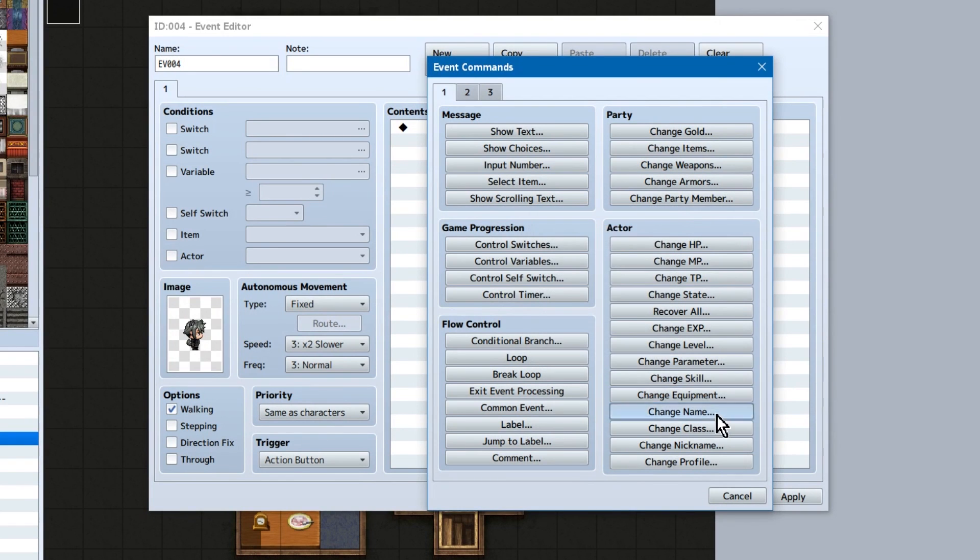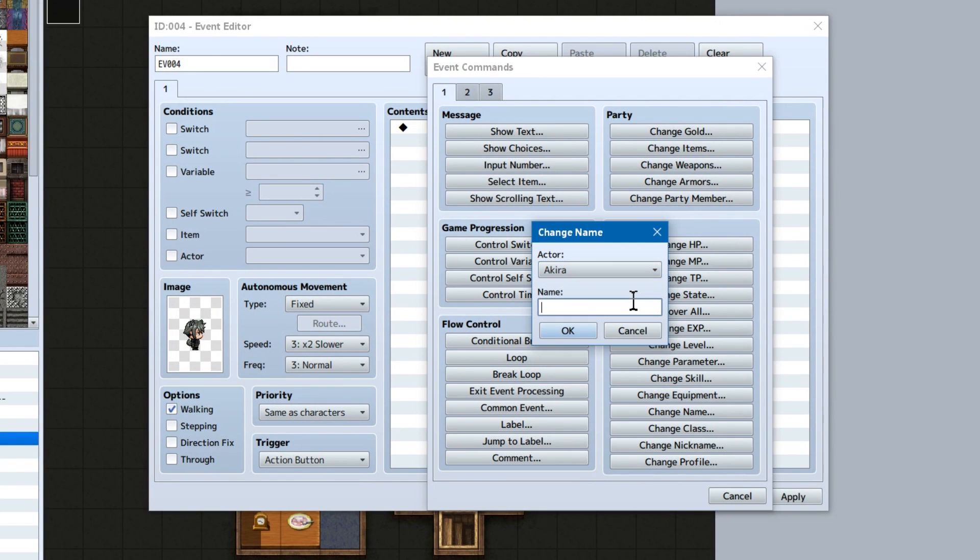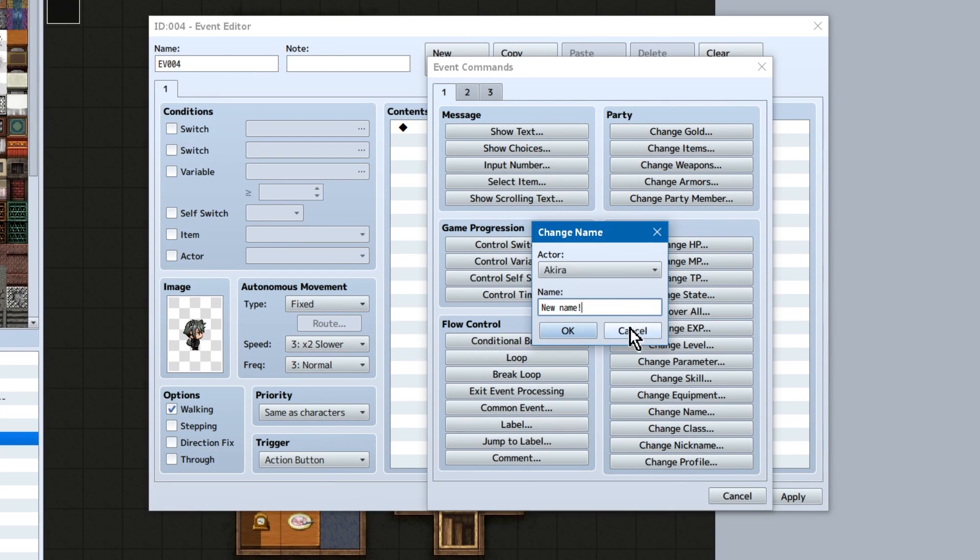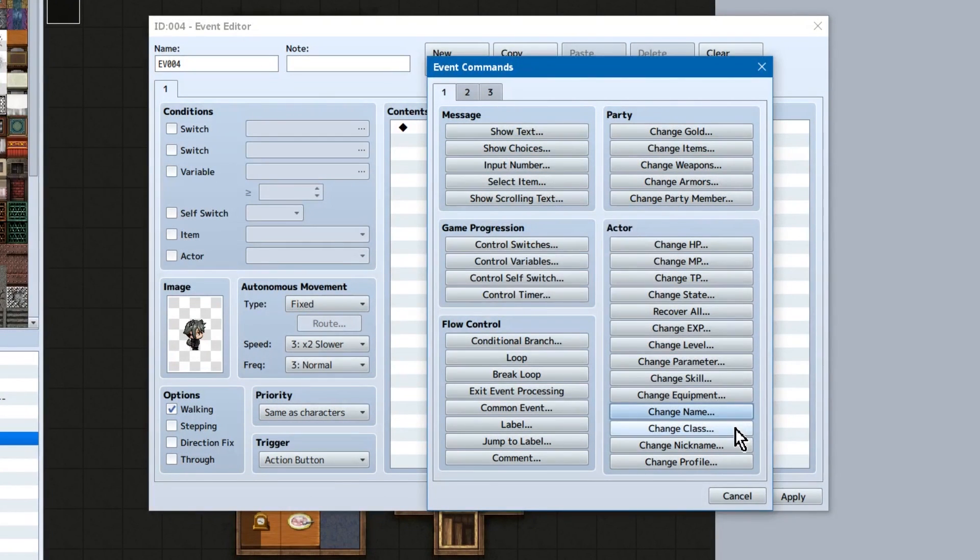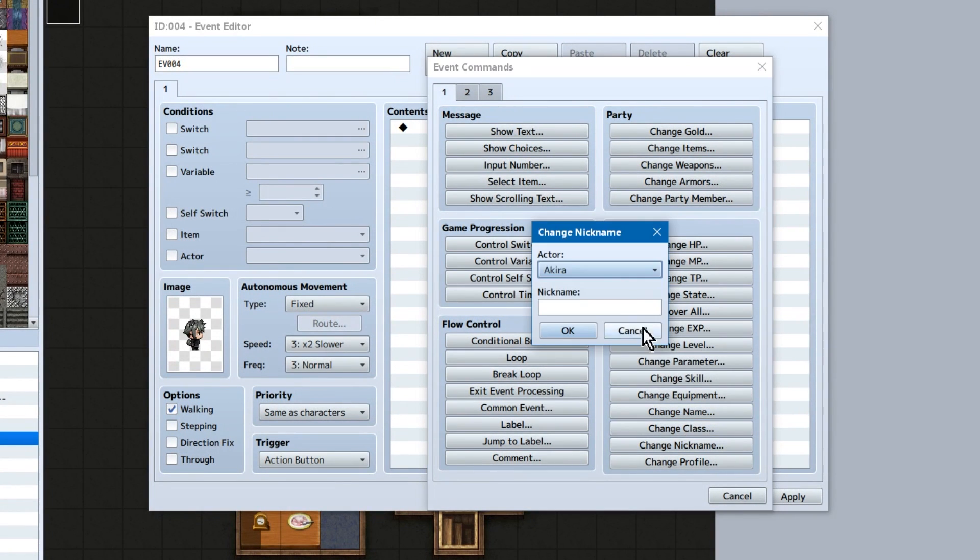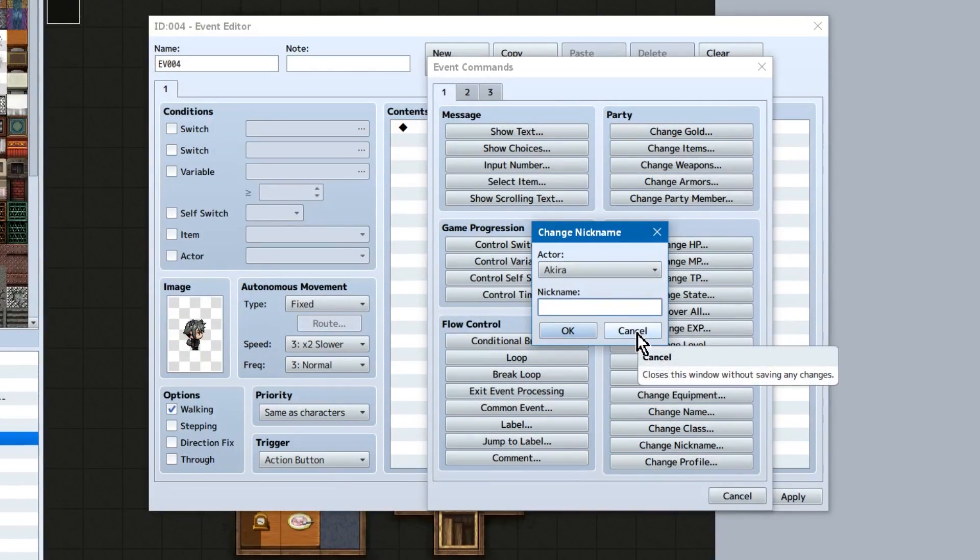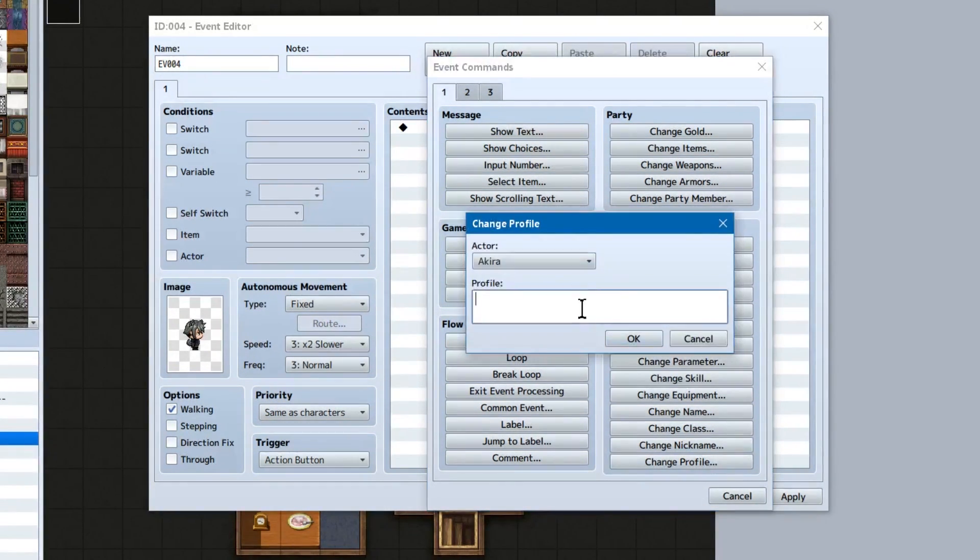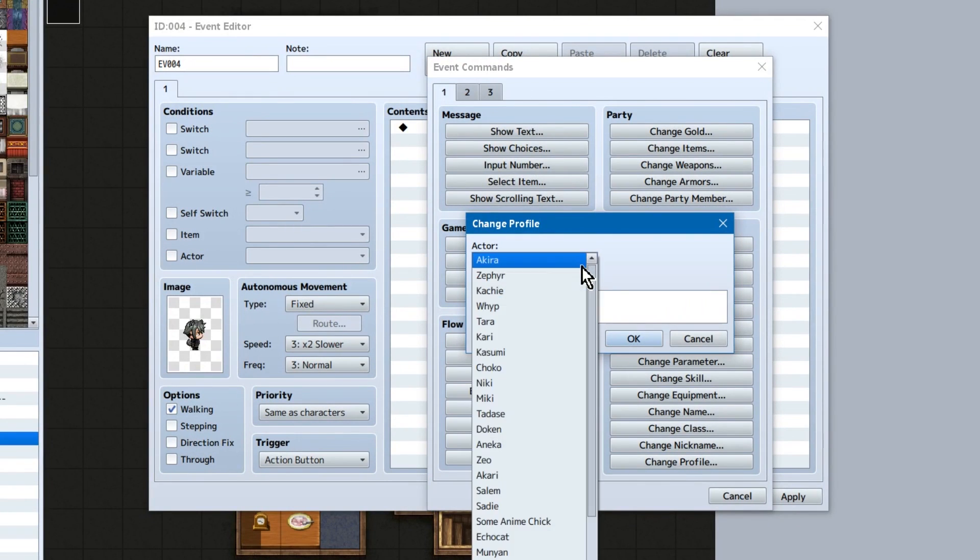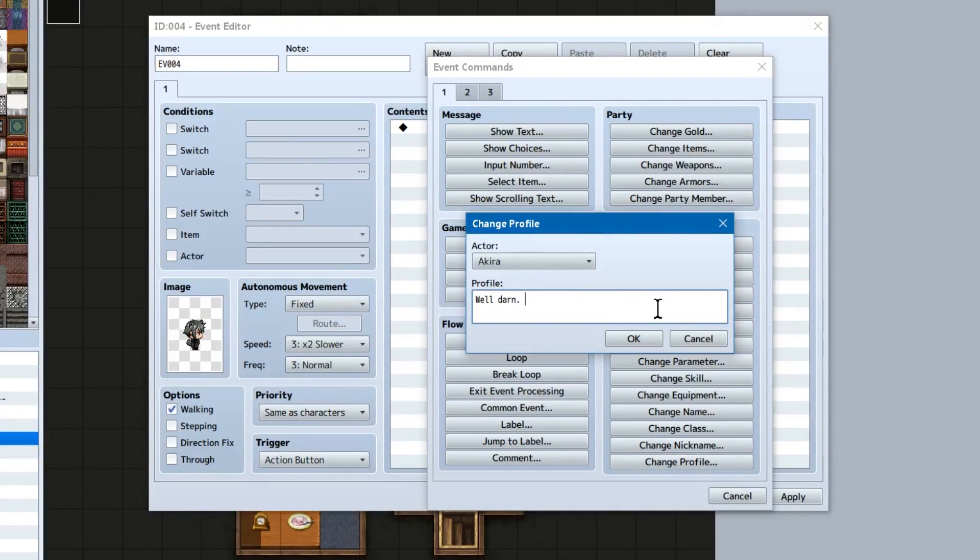Change name! Type in the new name! Change class! Do I really need to explain these? Nickname! And change profile lets you change the profile text! Much amaze!